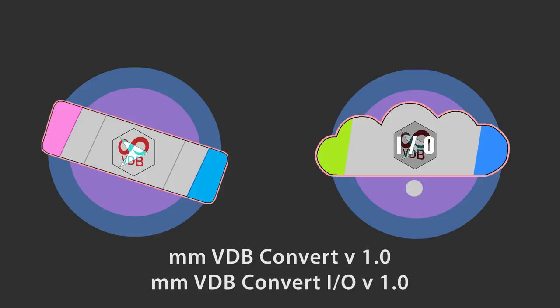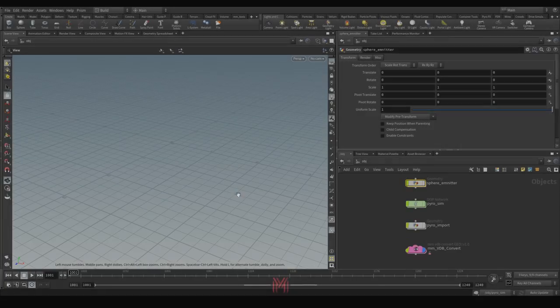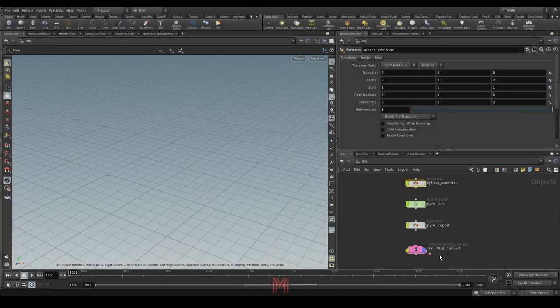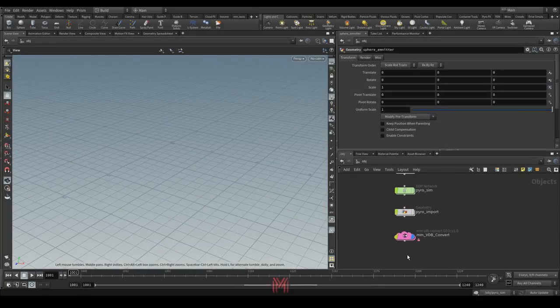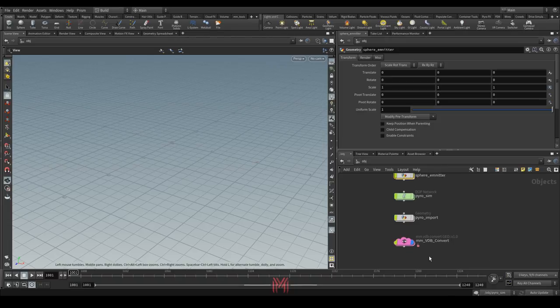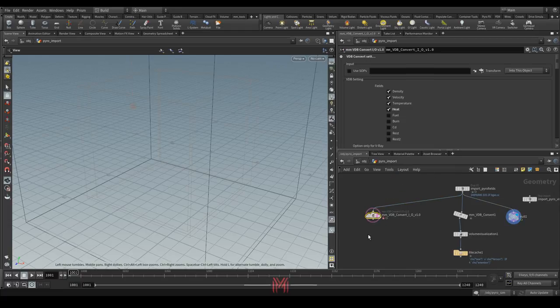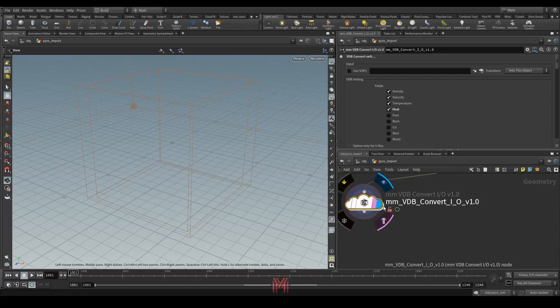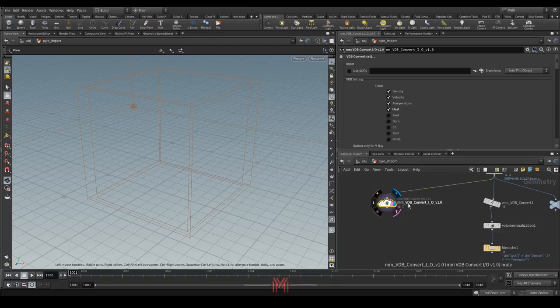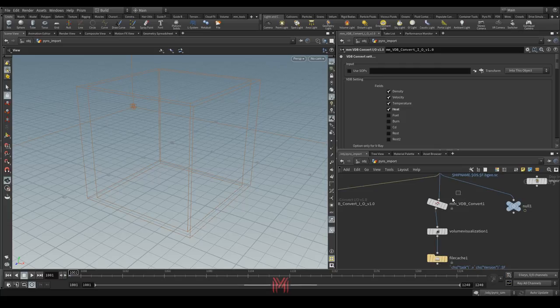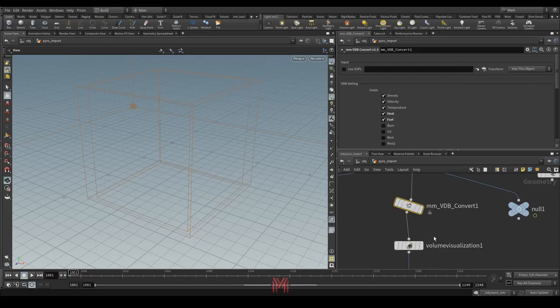Here we can see how my new tool works — MMVDB Convert. There is some difference: here I have, for example, a digital asset from the object level, and also here we have the SOP level digital asset — the convert in and out — and here the classic-only VDB convert.